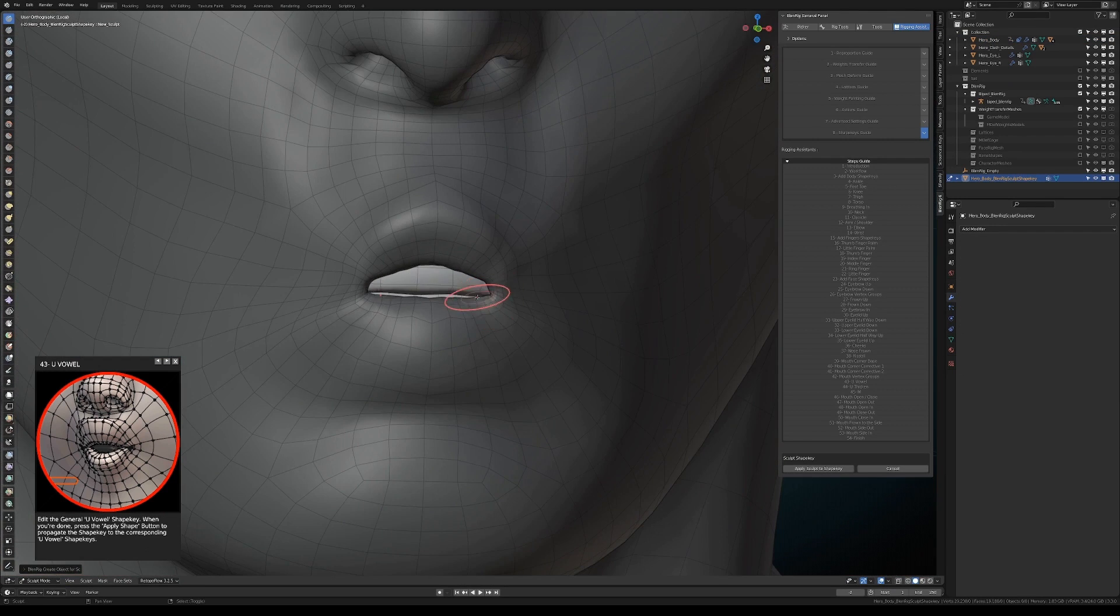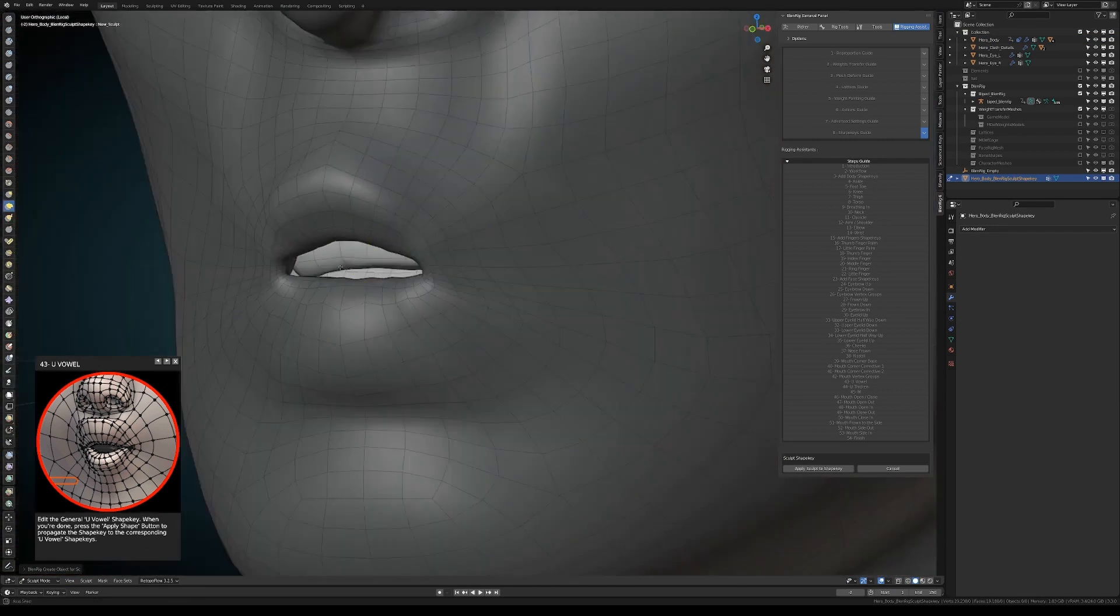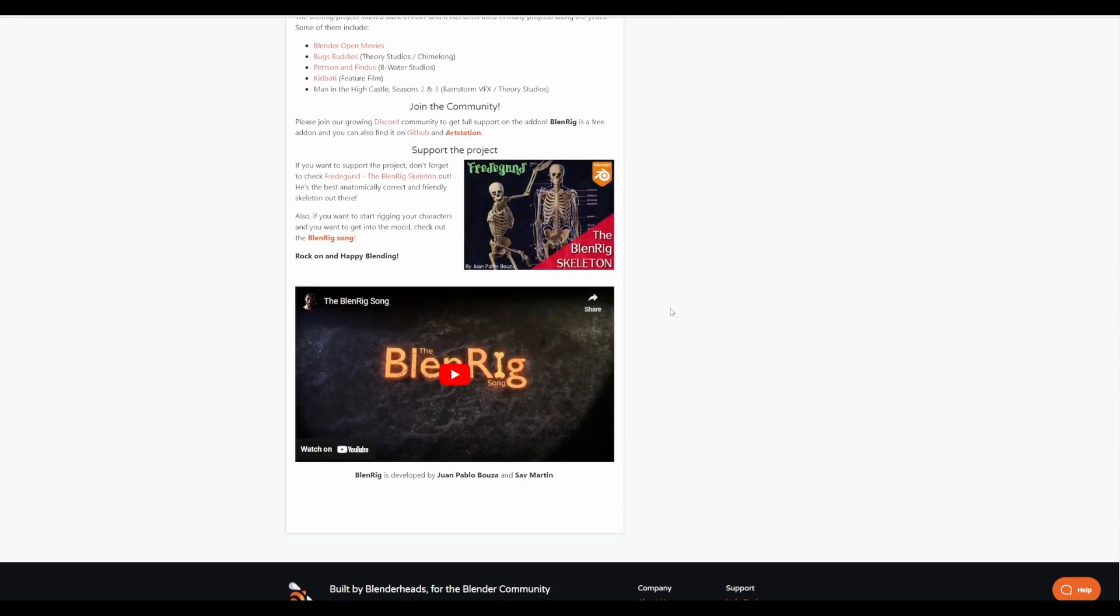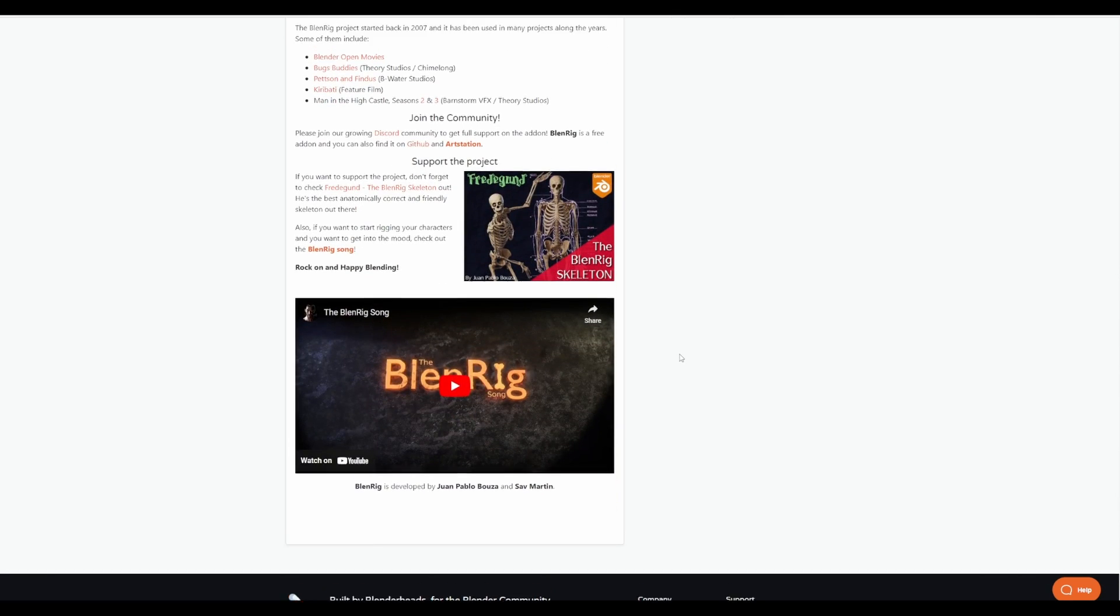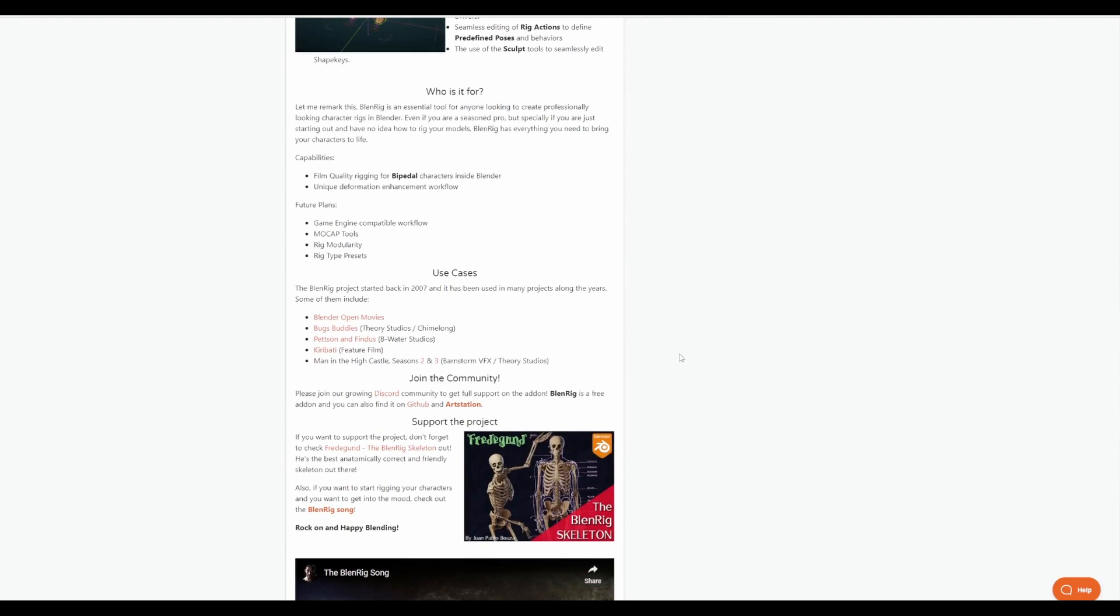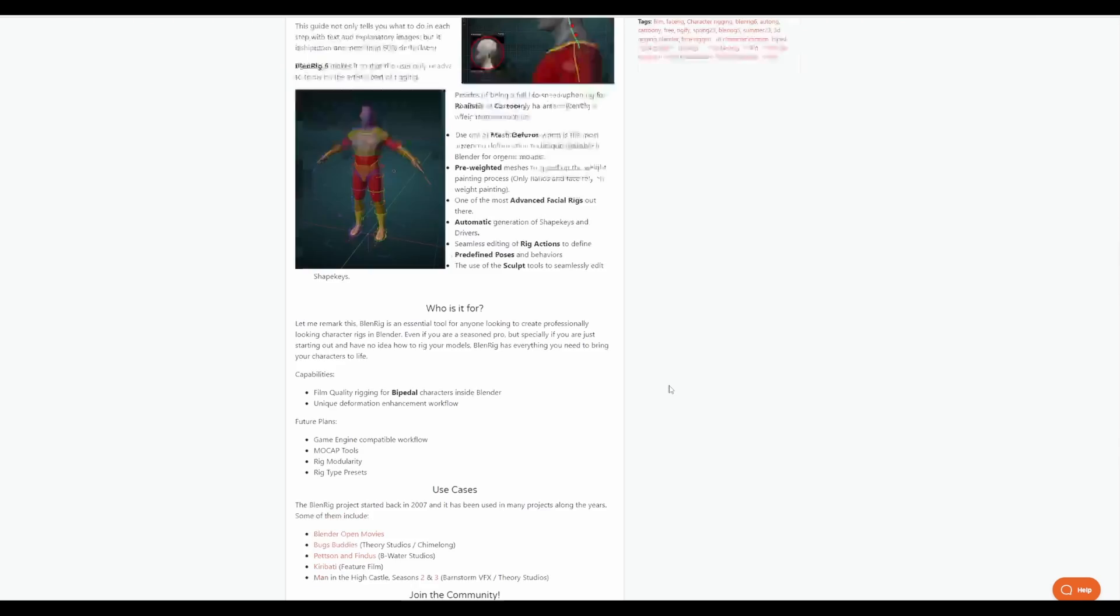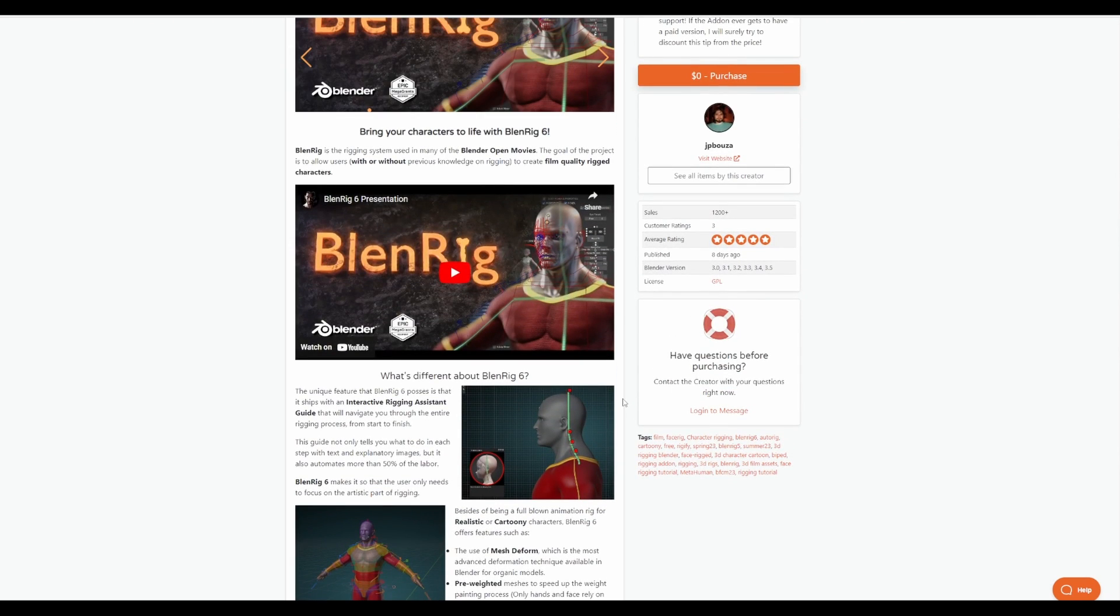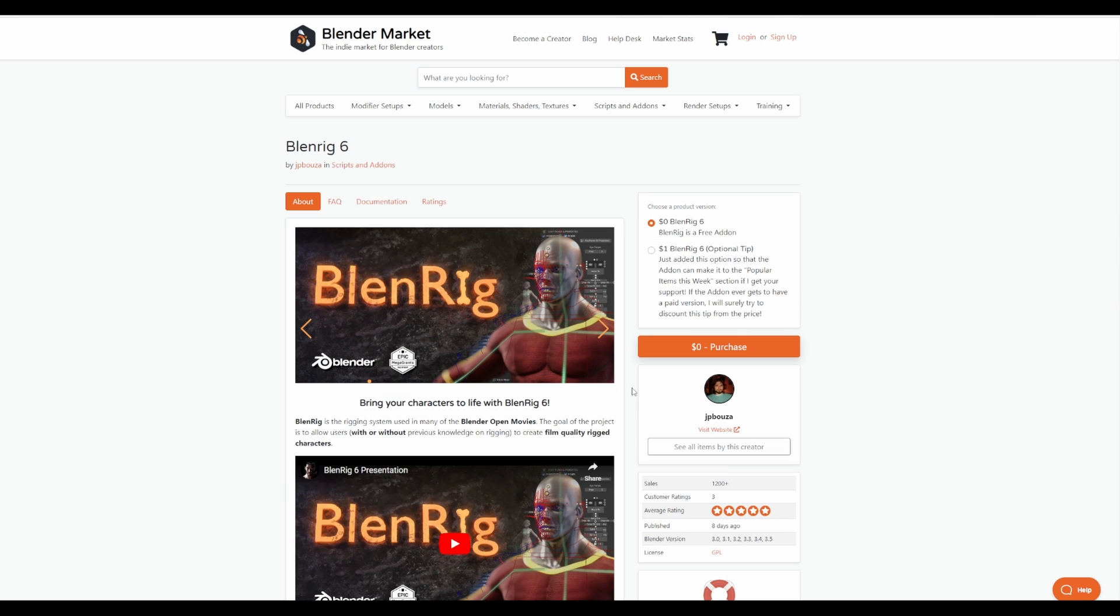With future plans for mocap tools, rig modularity, rig type preset, game engine compatibility workflow and lots of other things coming, this might just be the one rig for humanoid characters that you might want to explore. For those looking for a free add-on that you can use or probably you're looking for the same rig tool that folks at Blender Foundation are using to create their amazing shots, you might want to come through and explore BlendRig.